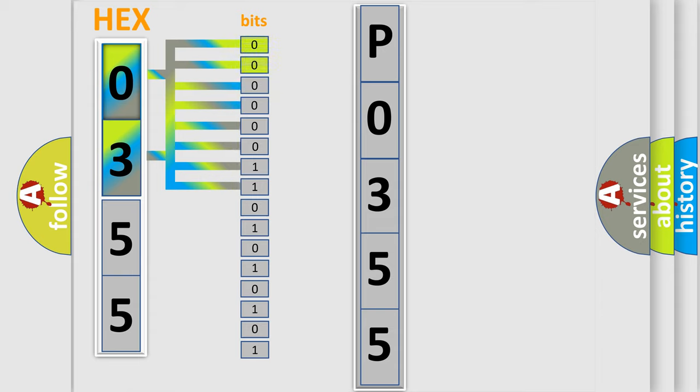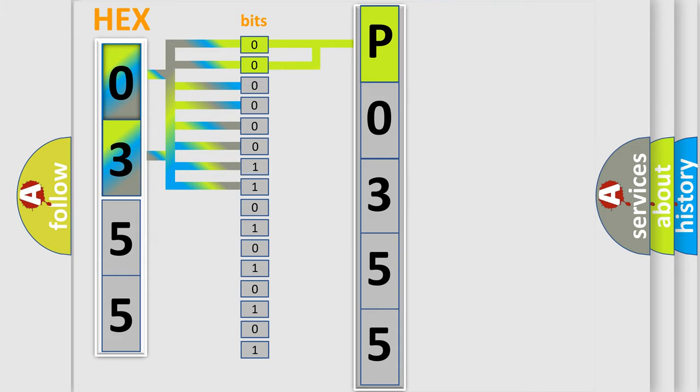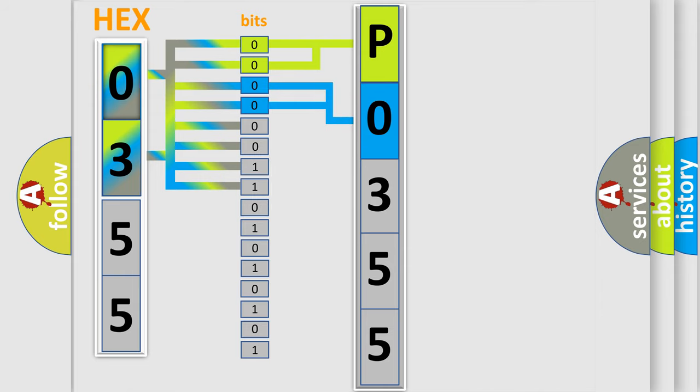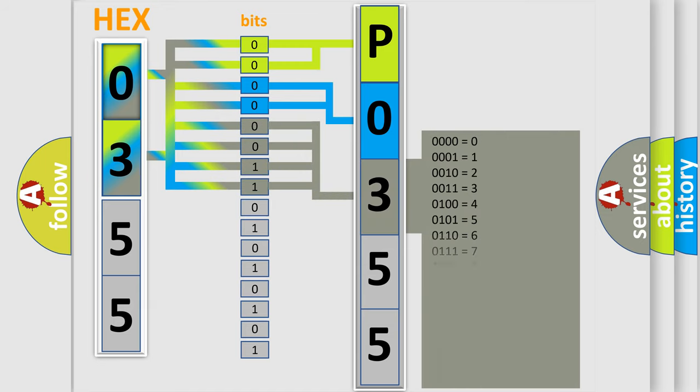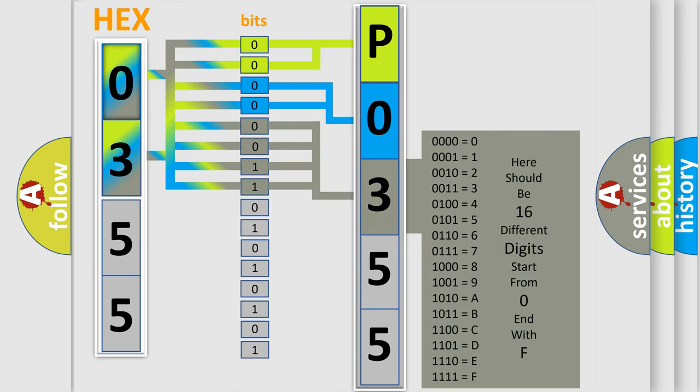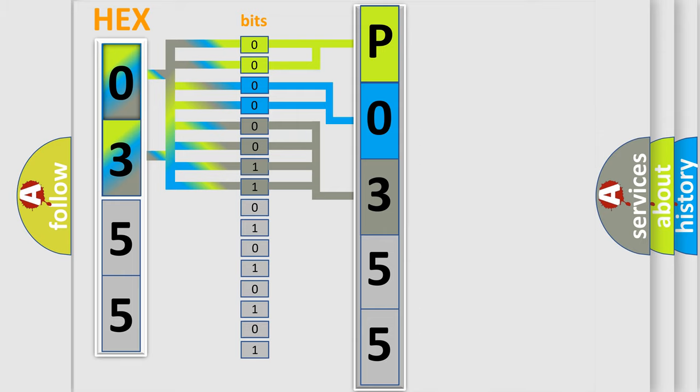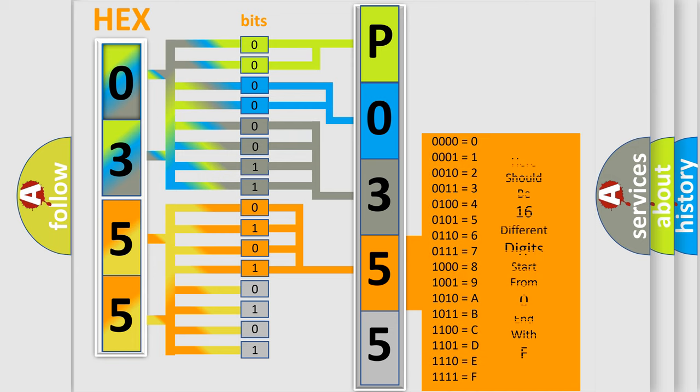By combining the first two bits, the basic character of the error code is expressed. The next two bits determine the second character. The last bit styles of the first byte define the third character of the code. The second byte is composed of a combination of eight bits. The first four bits determine the fourth character of the code, and the combination of the last four bits defines the fifth character.